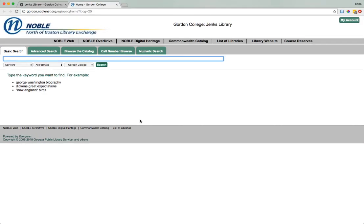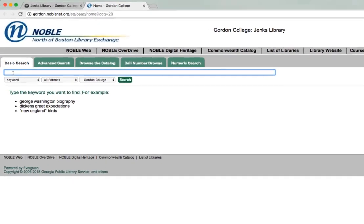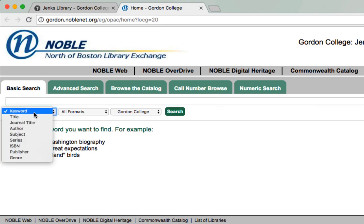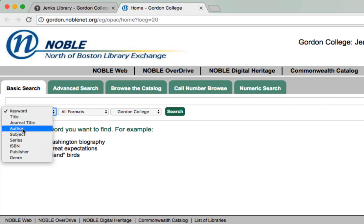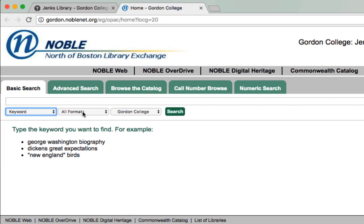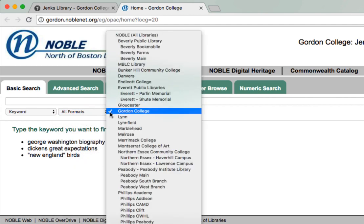You'll be directed to the basic search screen. You can type in any combination of keywords in the search box provided. You can also filter your results by search type — for example, keyword, search by title, or by author. You can also filter by the kind of format that you would like to search for, and finally, you can filter by location.